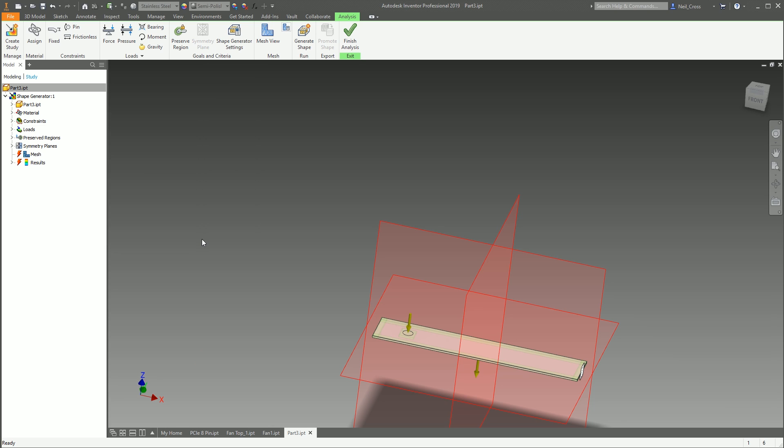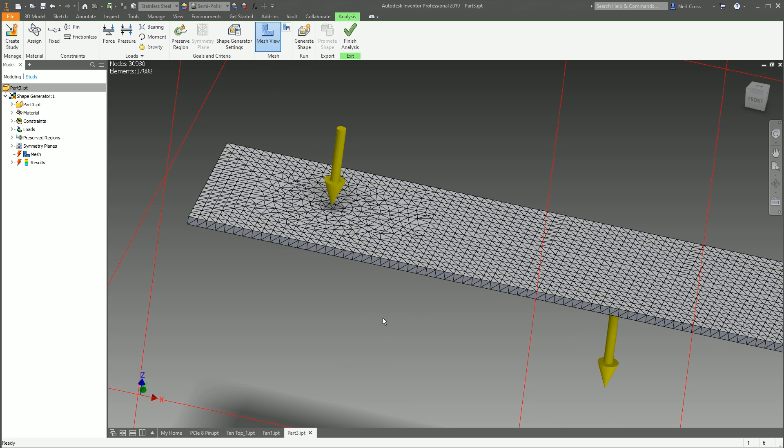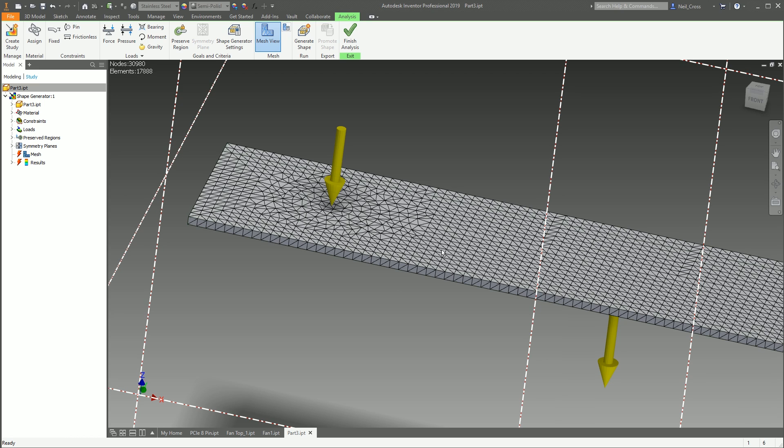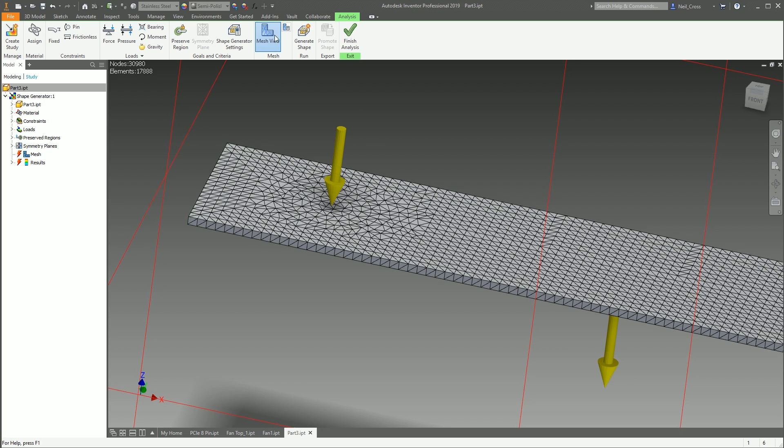That's the Shape Generator Settings. Then we've got Mesh View—it breaks the part up into mesh elements, and that's the chunks that it's going to look at. It's going to evaluate the stresses on each of these chunks, and as it removes material, it's removing chunks.